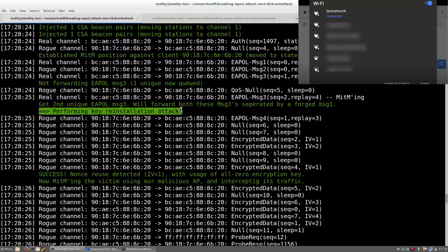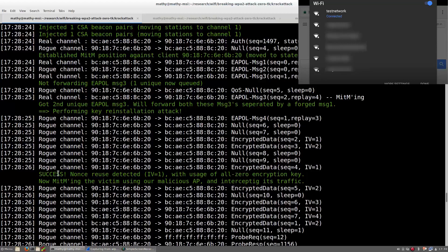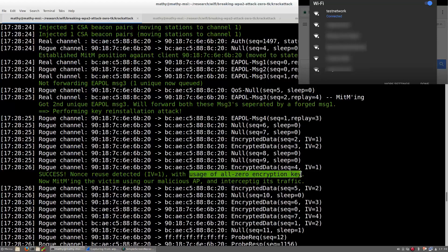However, due to an implementation bug, Android and Linux will not reinstall the actual secret key. Instead, they will reinstall an all-zero encryption key. This makes it trivial to intercept or manipulate all data that is transmitted by these devices.